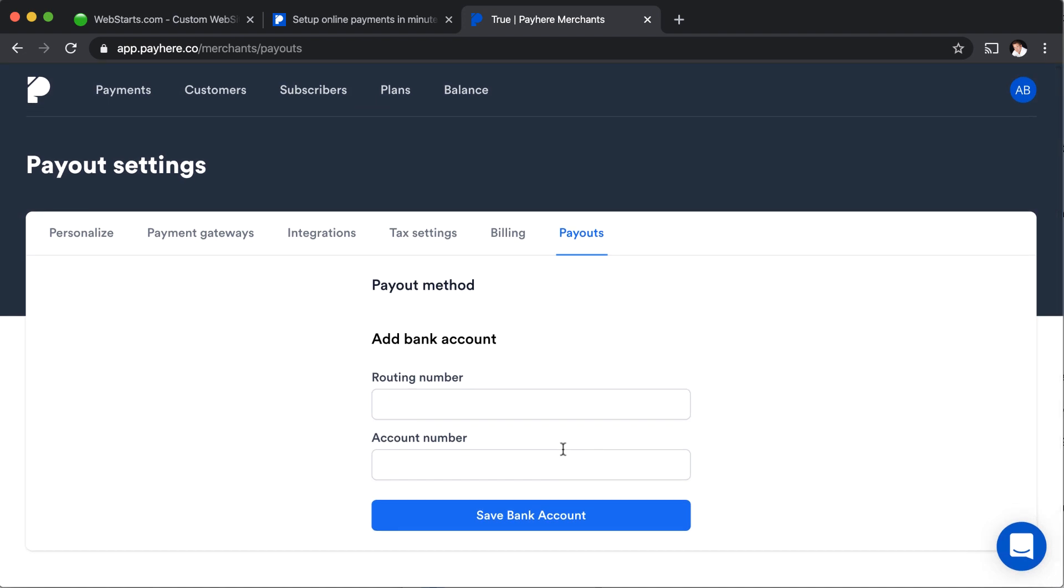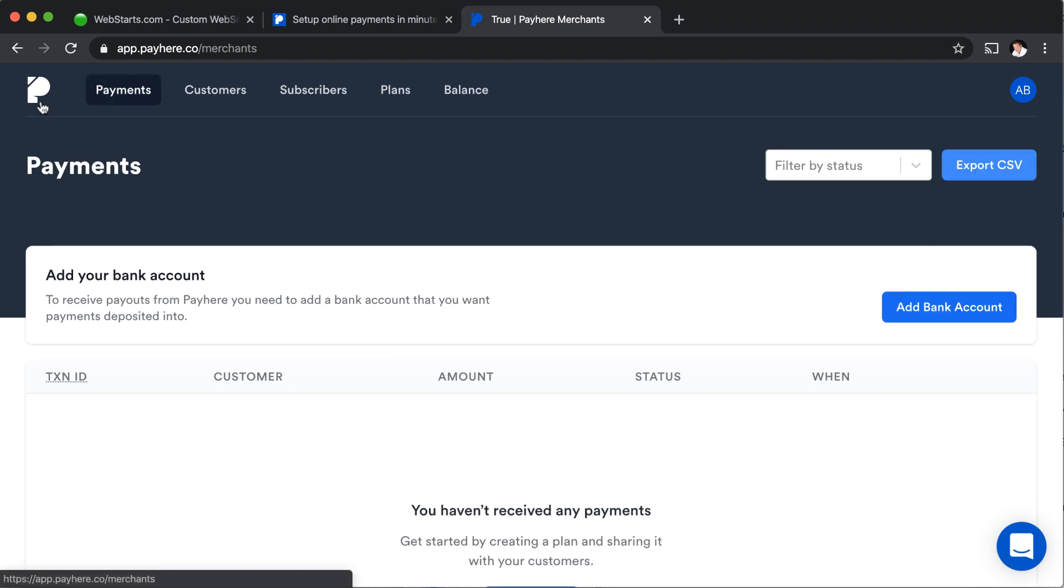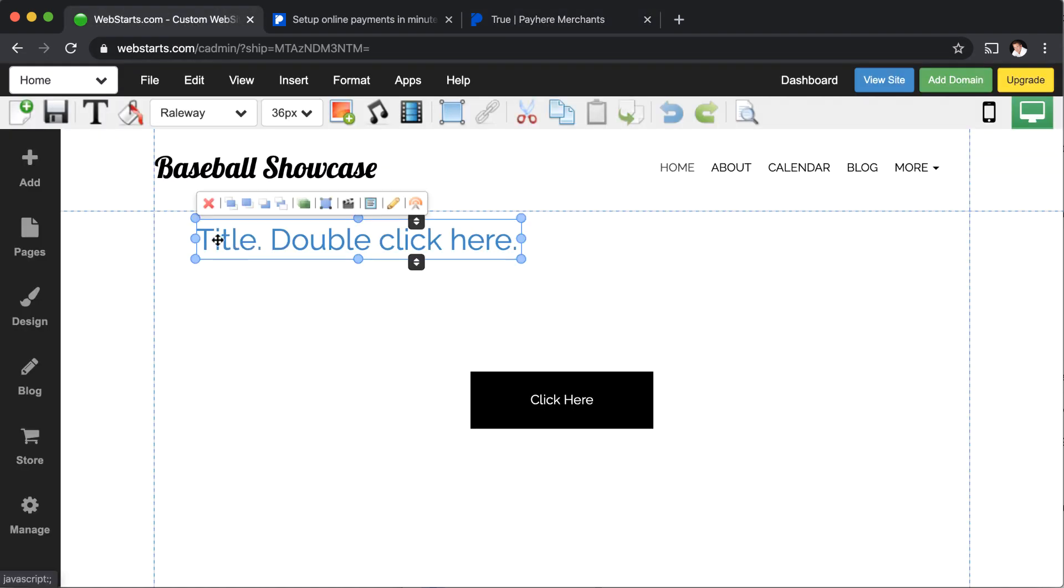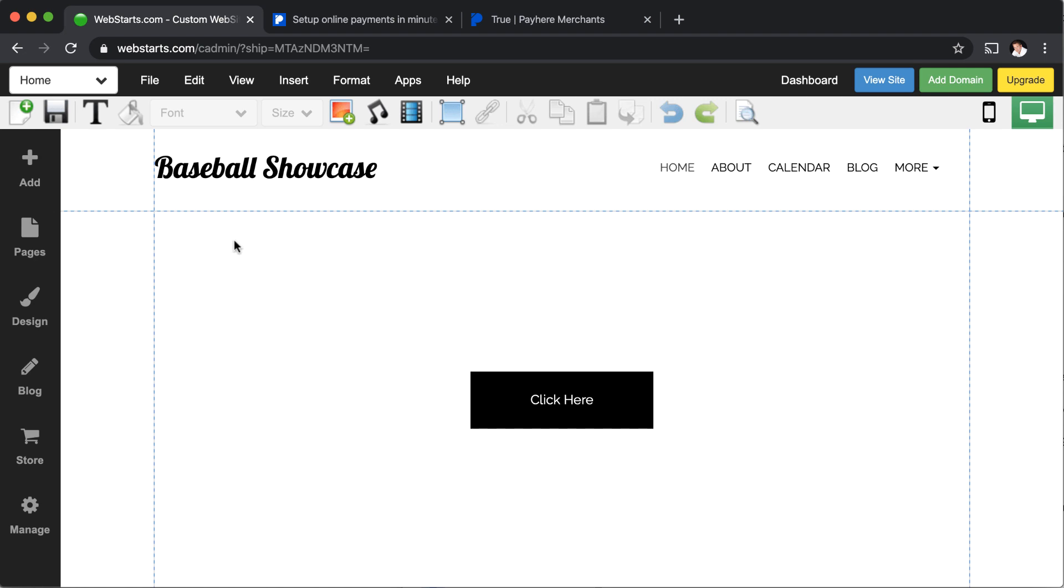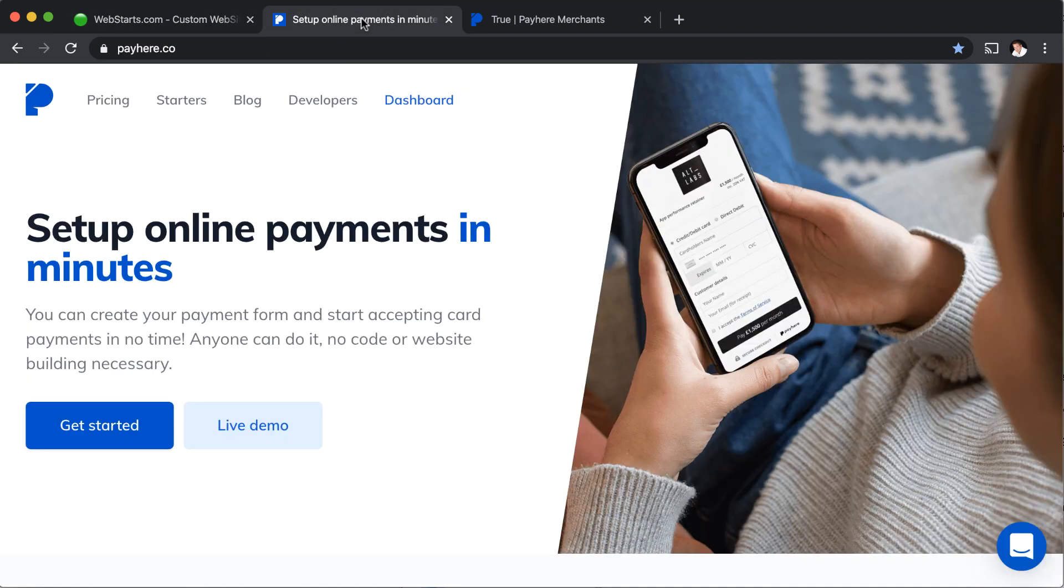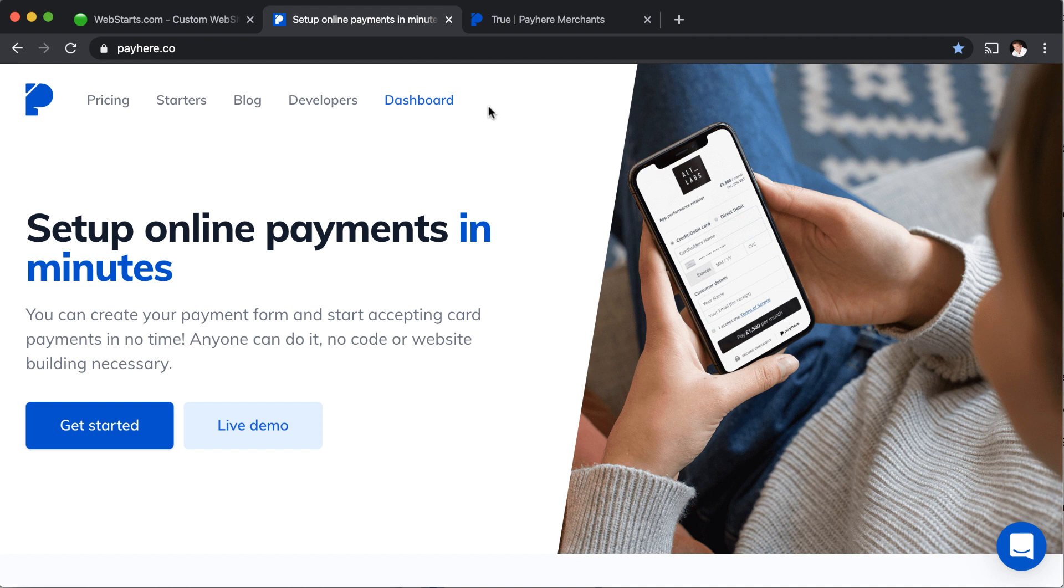Well, that concludes this video on integrating pay here, which is a very easy and convenient way to collect payments from your website and web starts. I hope you enjoyed the video. If you did, be sure to tap subscribe and enable notifications. That way you'll find out when I review other apps that work well with web starts. And as always, visit webstarts.com to create your very own free website or online store. And thanks for watching.